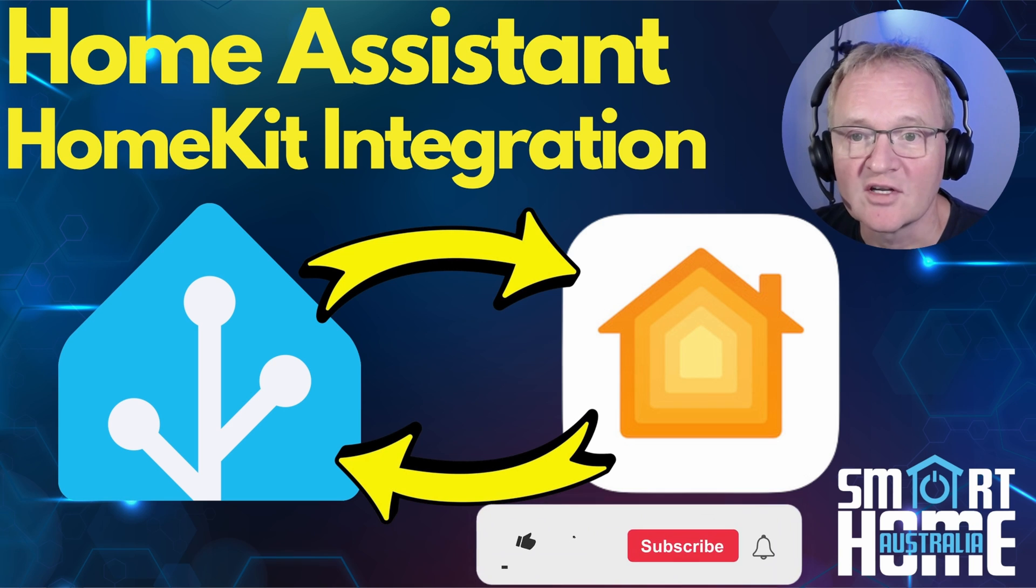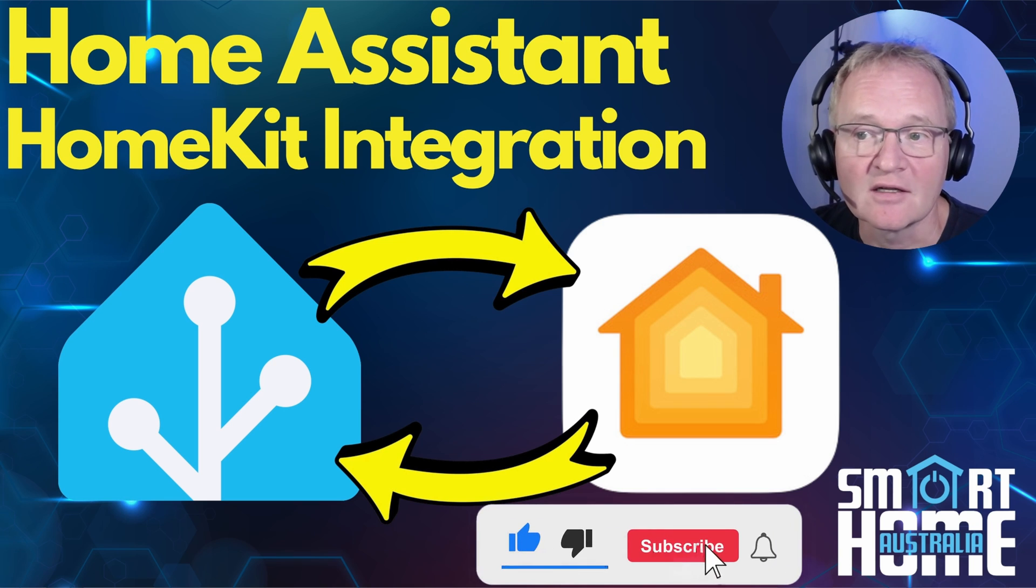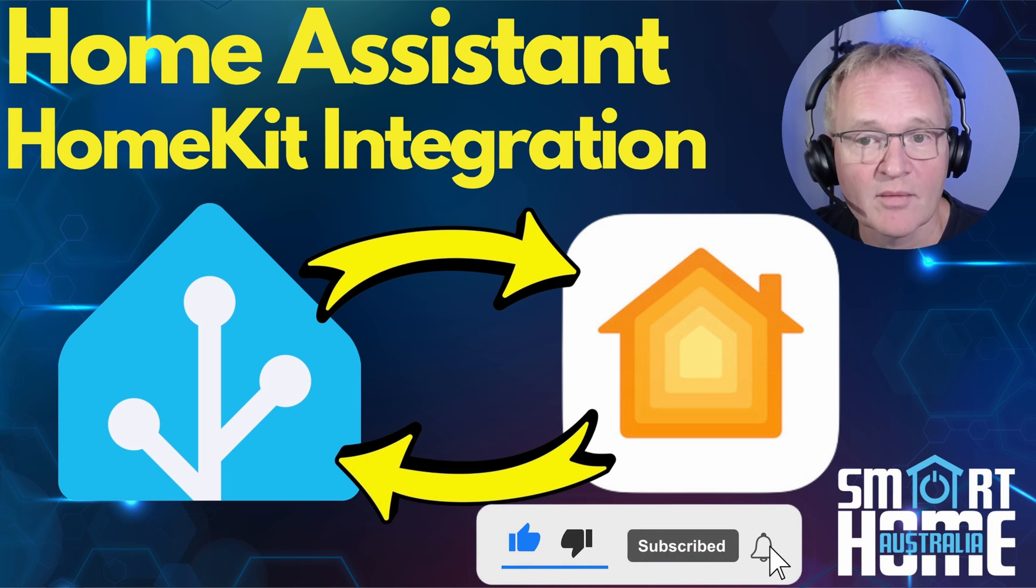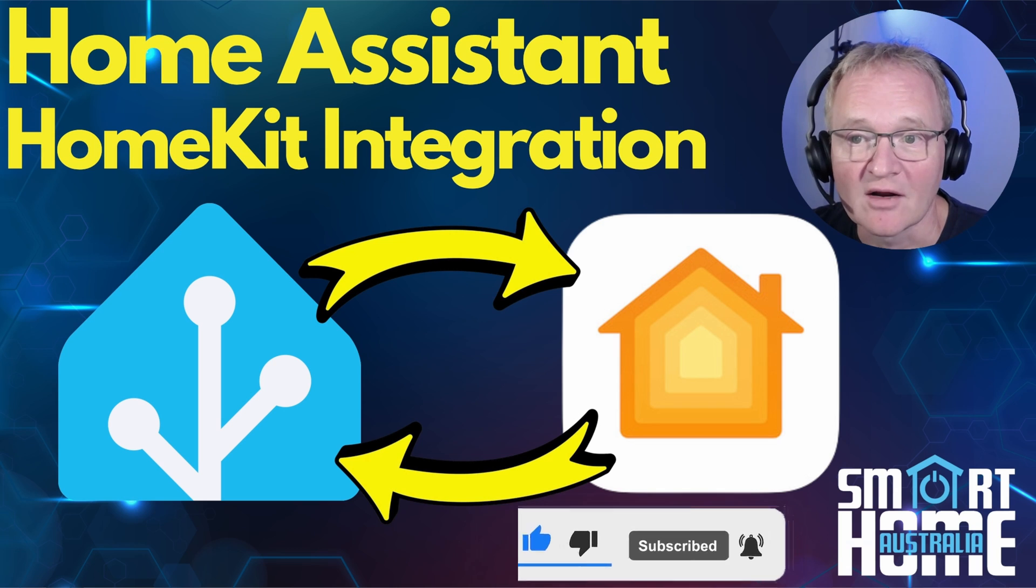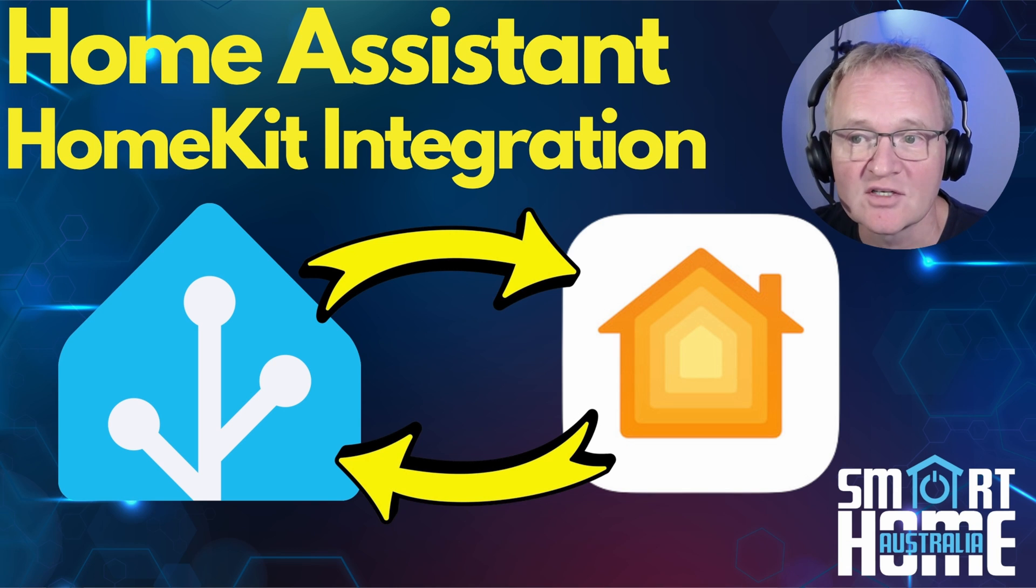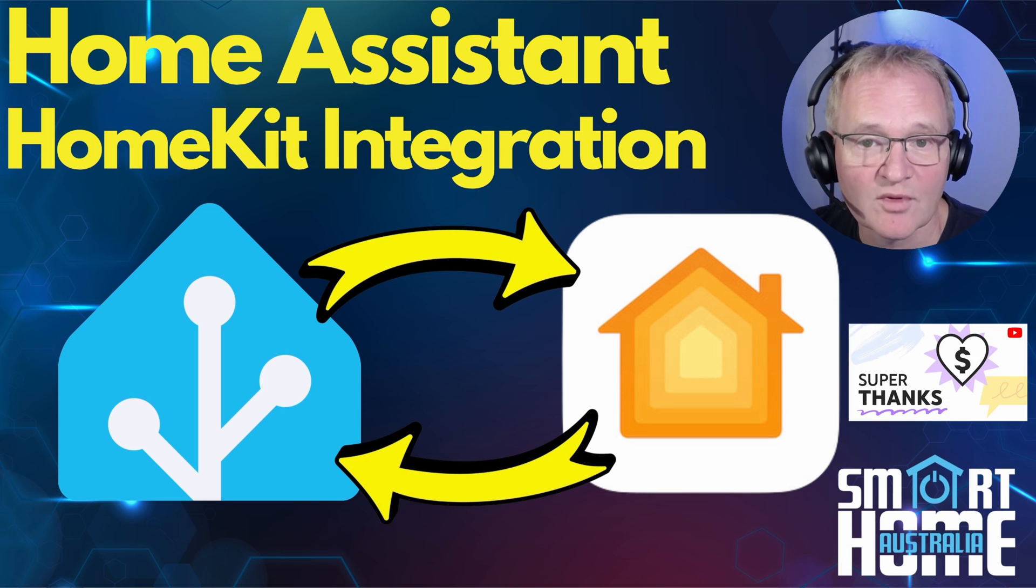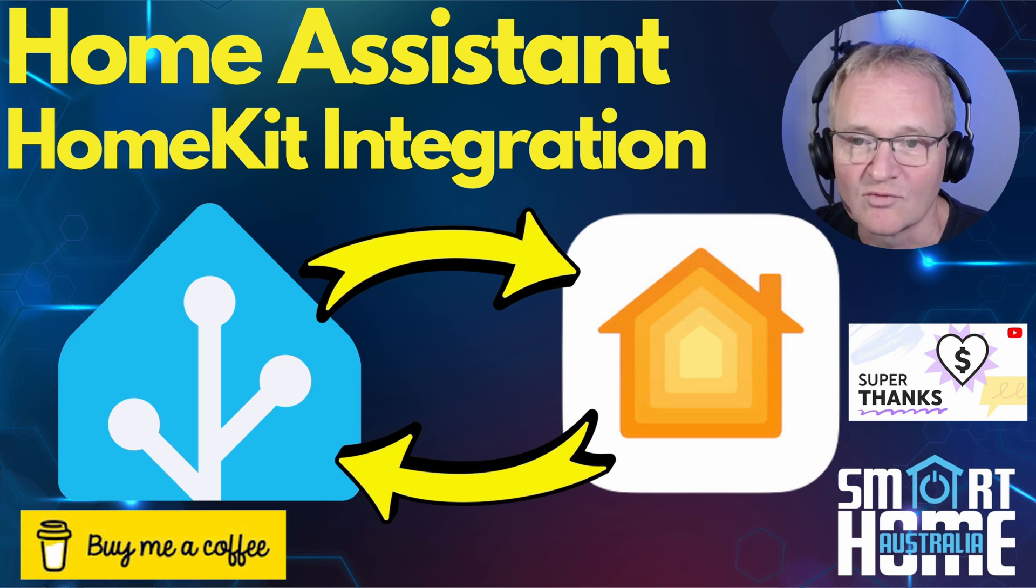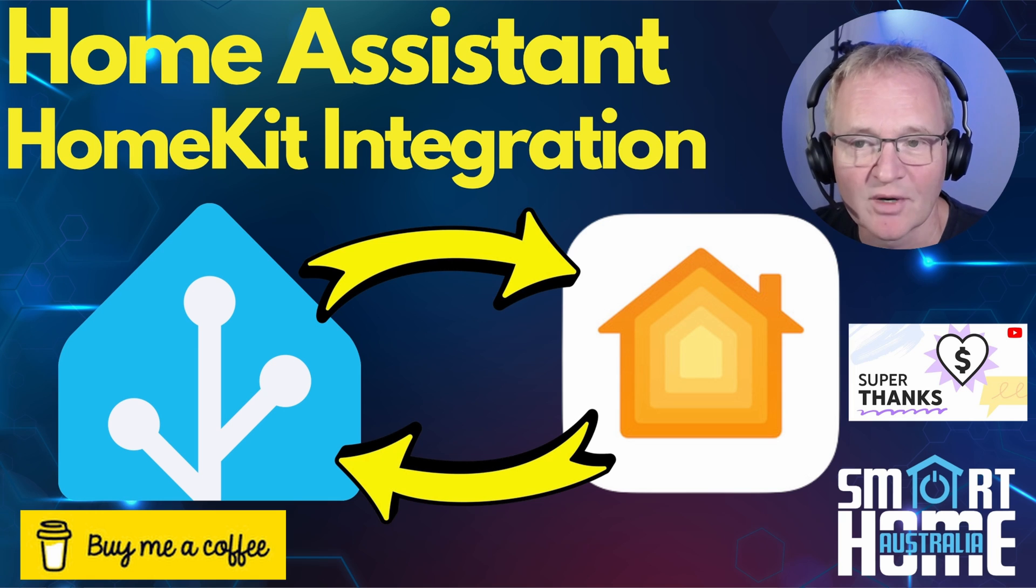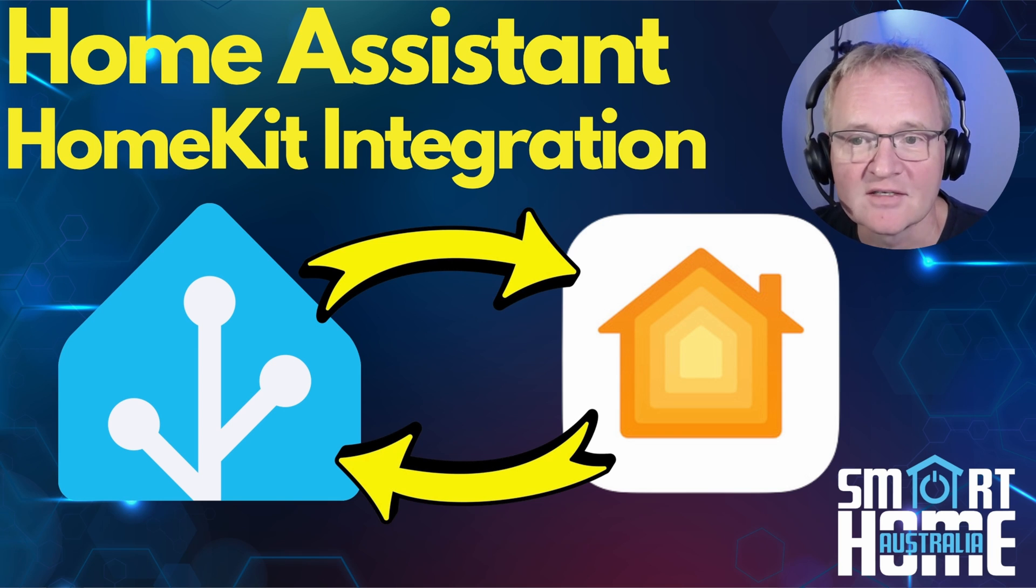Well, I hope you enjoyed the video and found it useful, and if so then maybe consider liking and subscribing to the channel. And if this helped you get HomeKit fully integrated, then maybe consider a super thanks or buy me a coffee. It's really appreciated by the channel. Until the next one, enjoy your fruit, whatever flavor it is.